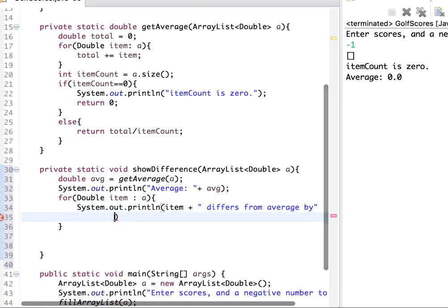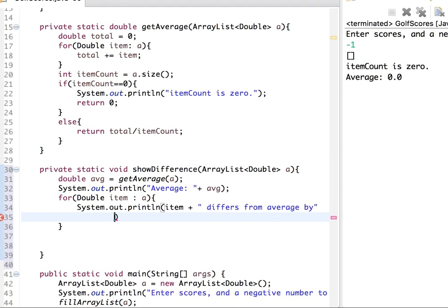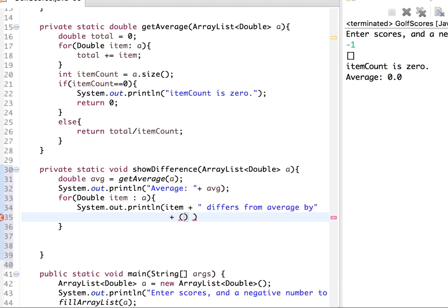Let me go to the next line. And then let me do this plus, and then so here it is item minus whatever the average is.